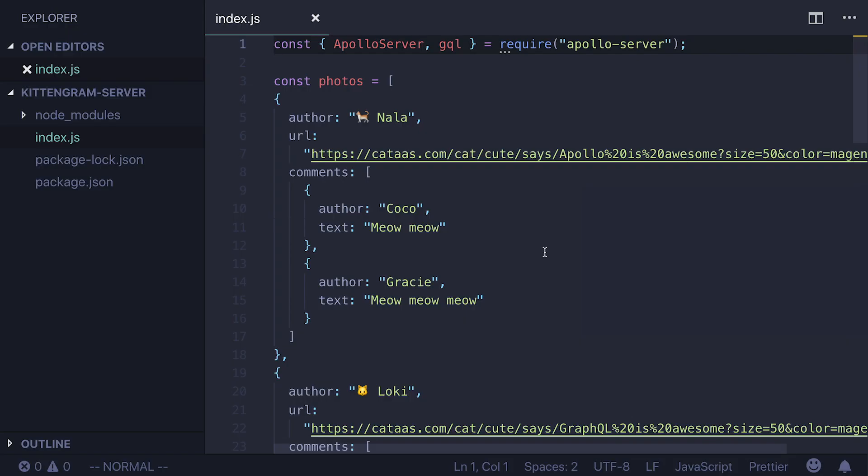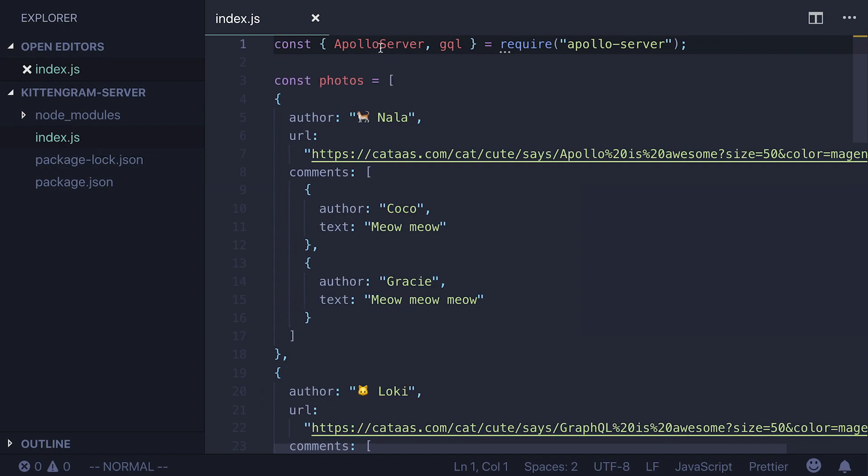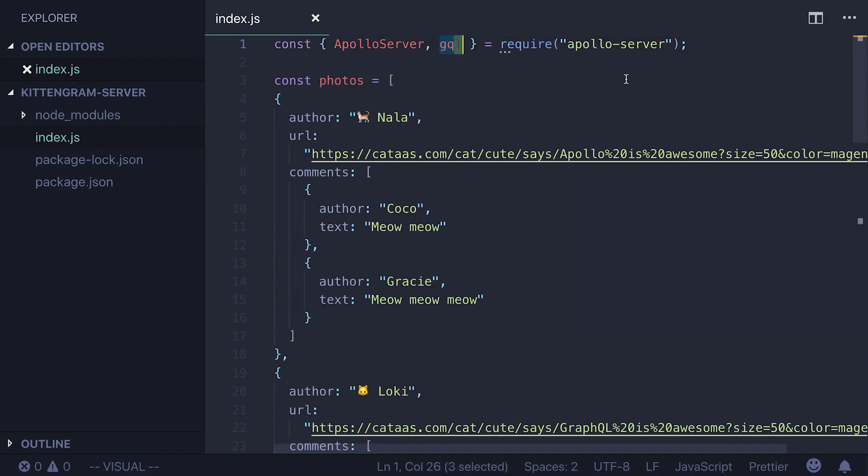Step number three. Create the server. Open the Kittengram server directory using your editor of choice. Create file index.js with the following contents. First we import Apollo Server and GQL from Apollo Server. Apollo Server will do all the heavy lifting as I said and it will basically do all the job for us. And GQL is needed to parse the GraphQL queries.